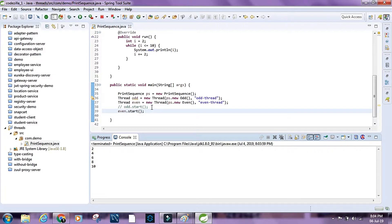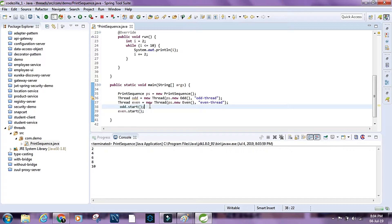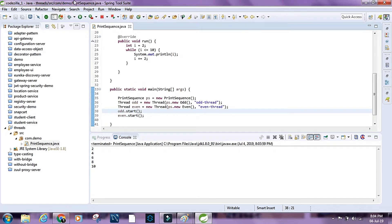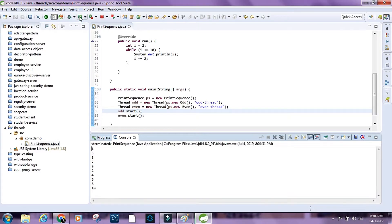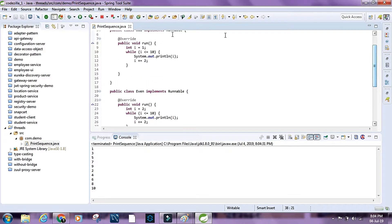Let's run both threads and see what happens. We have all the numbers from 1 through 10, but they are not in ascending order — they are randomly printed every time. So how do we run the odd thread first, then the even thread, alternating until both threads complete their tasks?